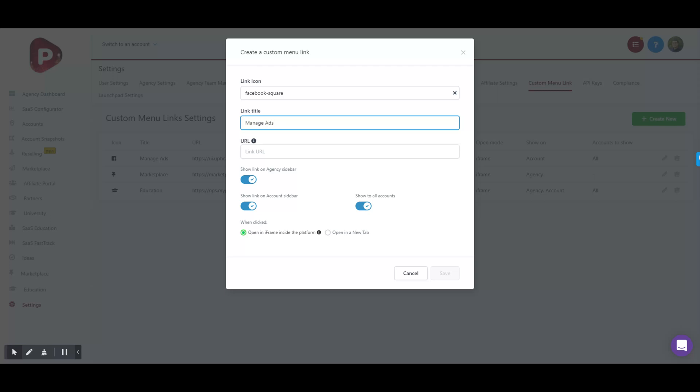Then you're going to get your link URL. You'll get this link URL from Apex support, or in the future you'll be able to get it right there on your agency dashboard. If you're having any trouble, just reach out to Apex support - they'll be able to give you your URL.